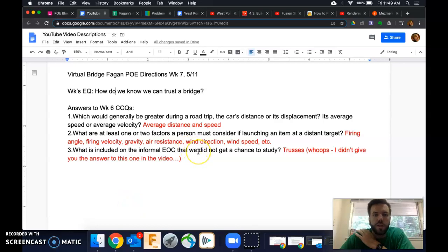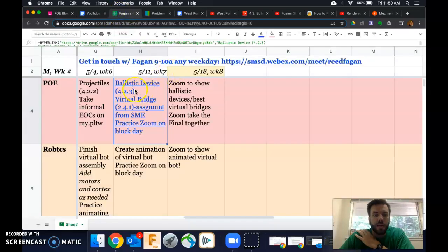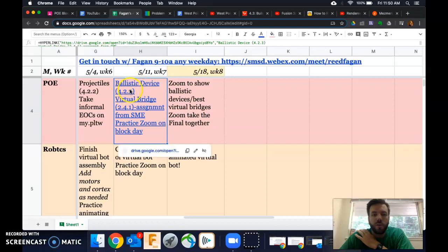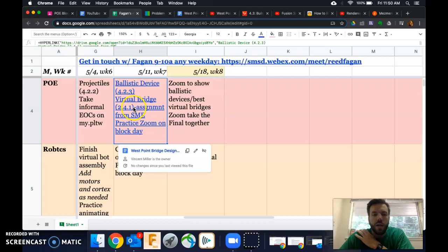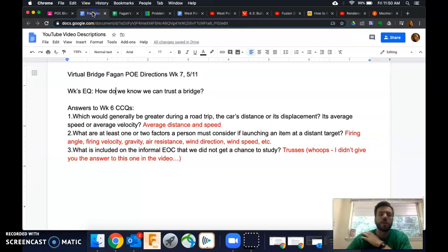All righty, PoE. Second to last week here. With this week, the things that we have on the docket are Ballistic Device 4.2.3, then I've got Virtual Bridge 2.4.1, and finally Practicing Zoom on Block Day. So let's talk about each of those here.